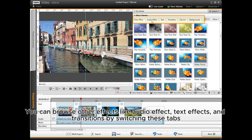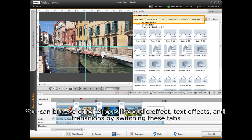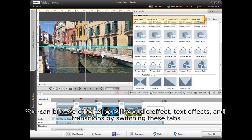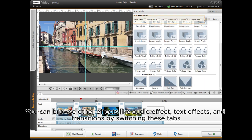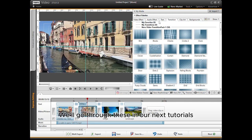You can browse other effects like Audio Effect, Text Effects, and Transitions by switching these tabs. We'll go through these in our next tutorials.